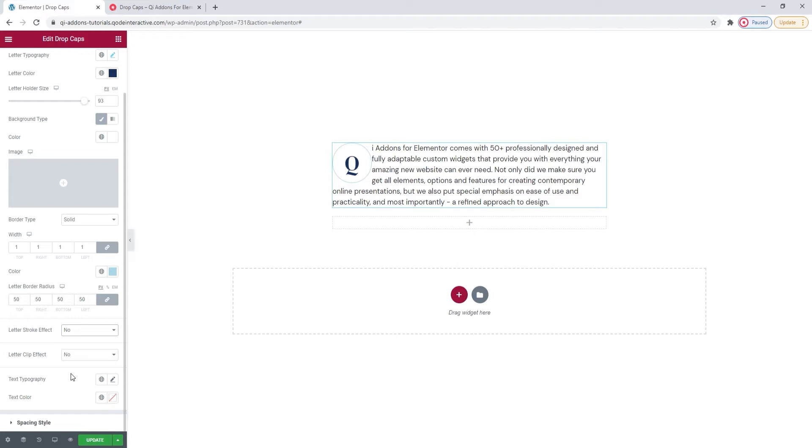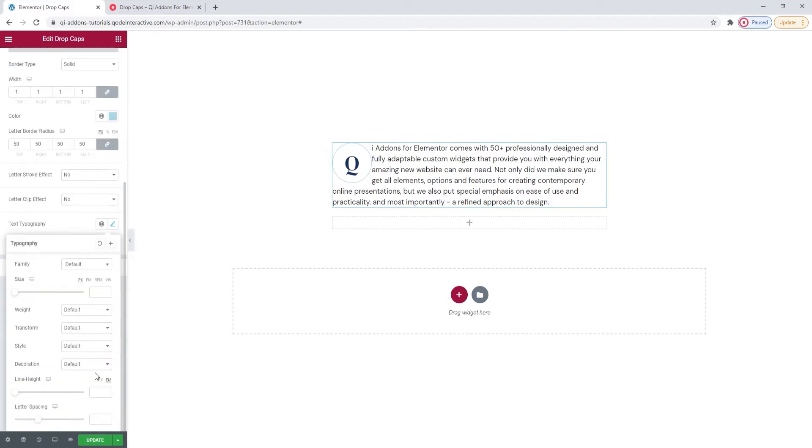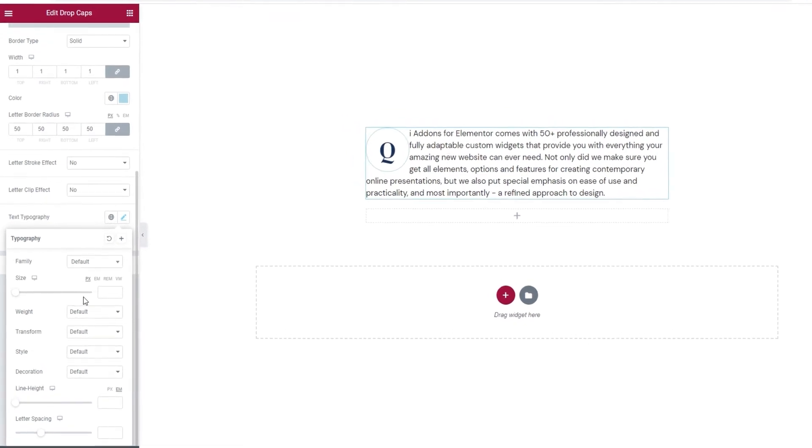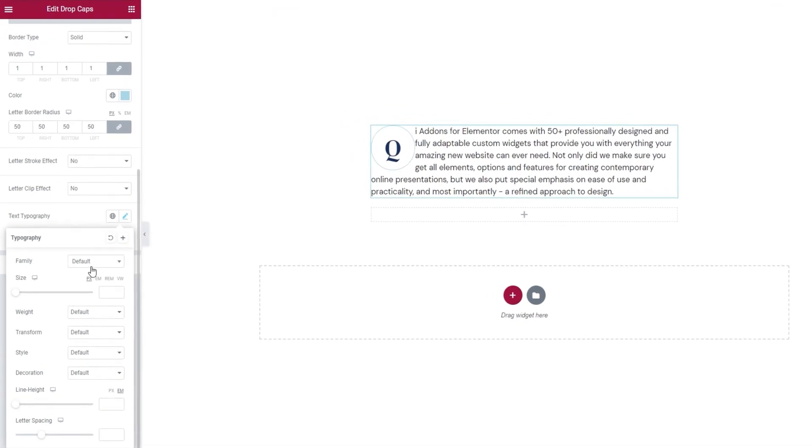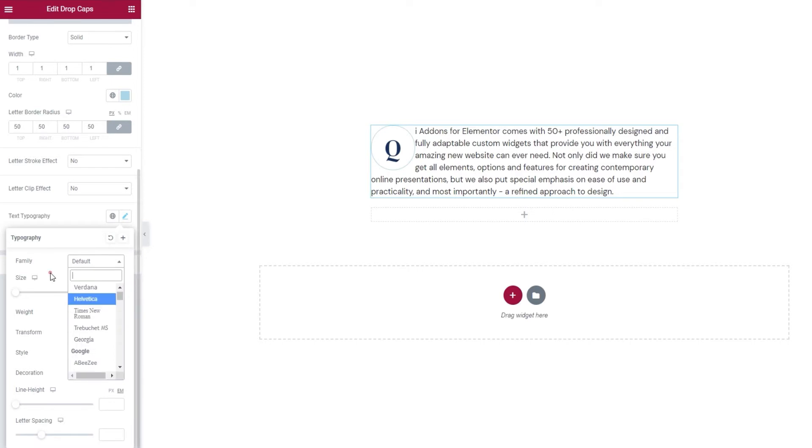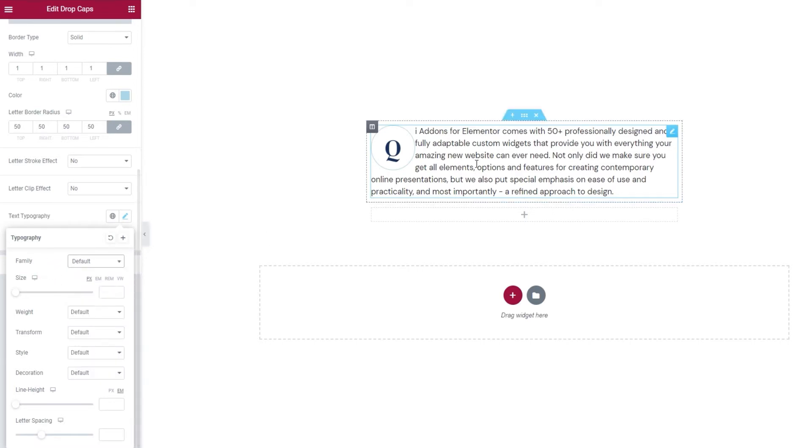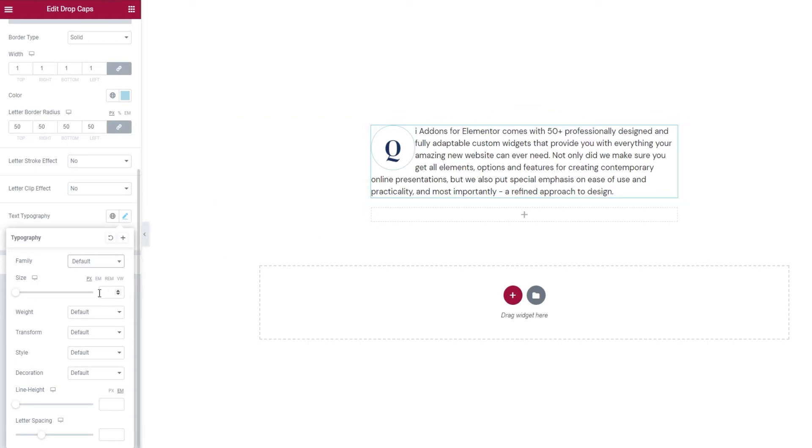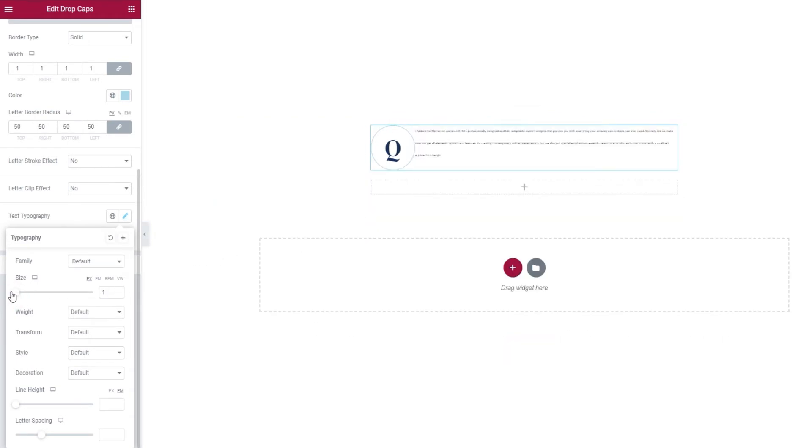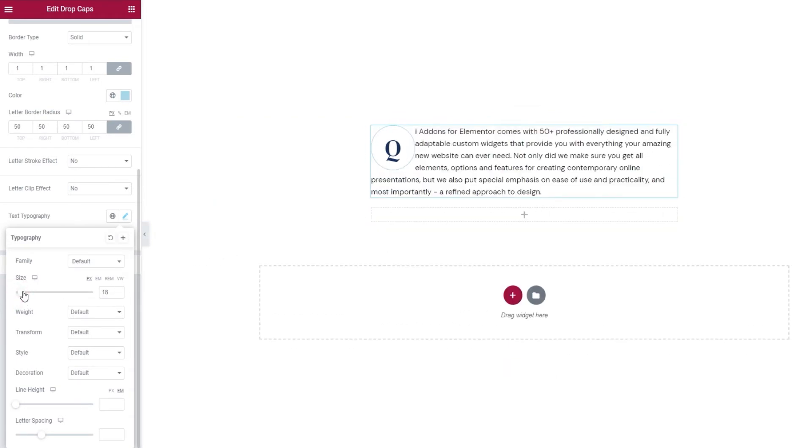I promised I'd show you what the rest of the typography settings do. These now will apply to the text, not the letter. So we have the font family option. I already showed you that one with the letter. This one is identical, only it applies to the text here. The size option works the same as well. So you can drag this slider or set a custom value.